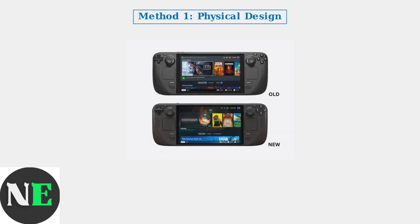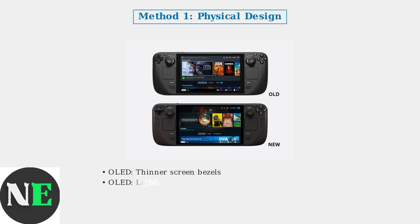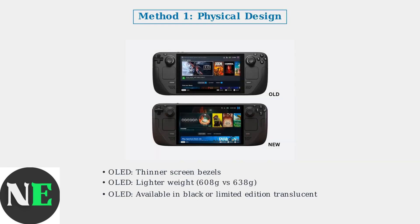First, check the physical design differences. OLED models have noticeably thinner bezels around the display and are slightly lighter, weighing 608 grams compared to 638 grams for the LCD version.